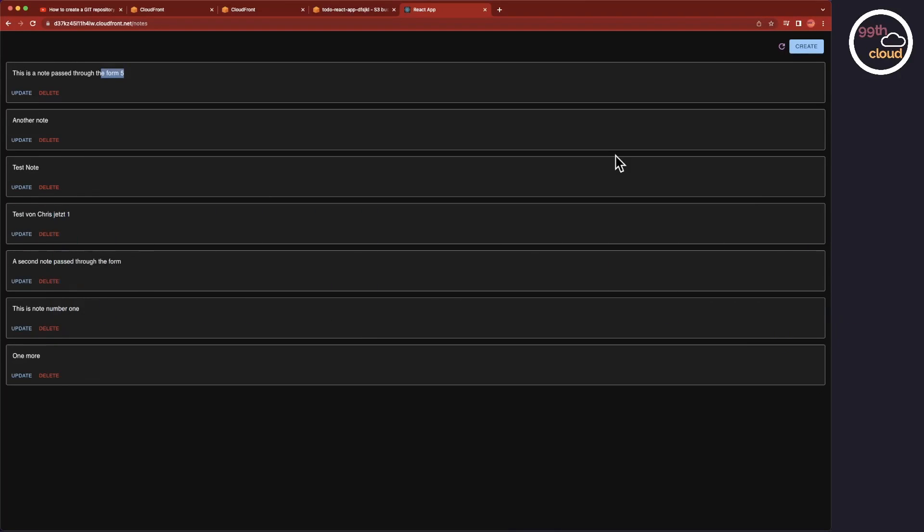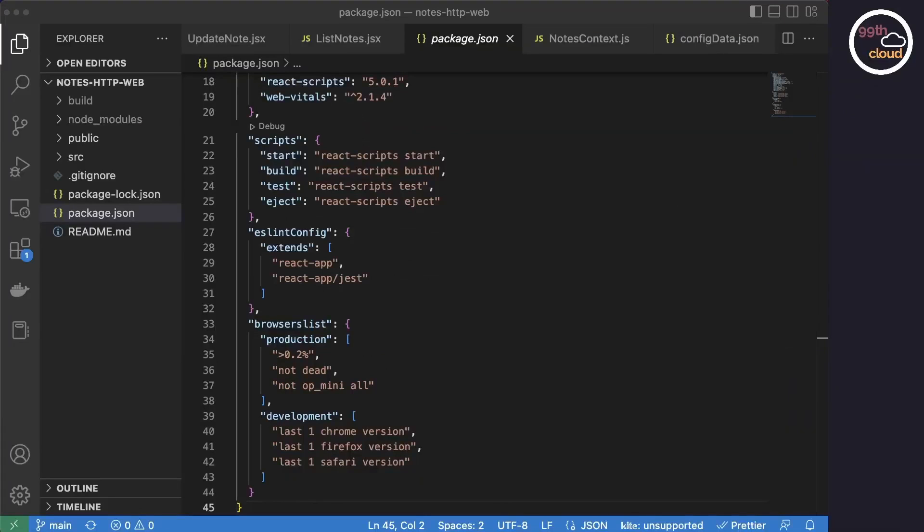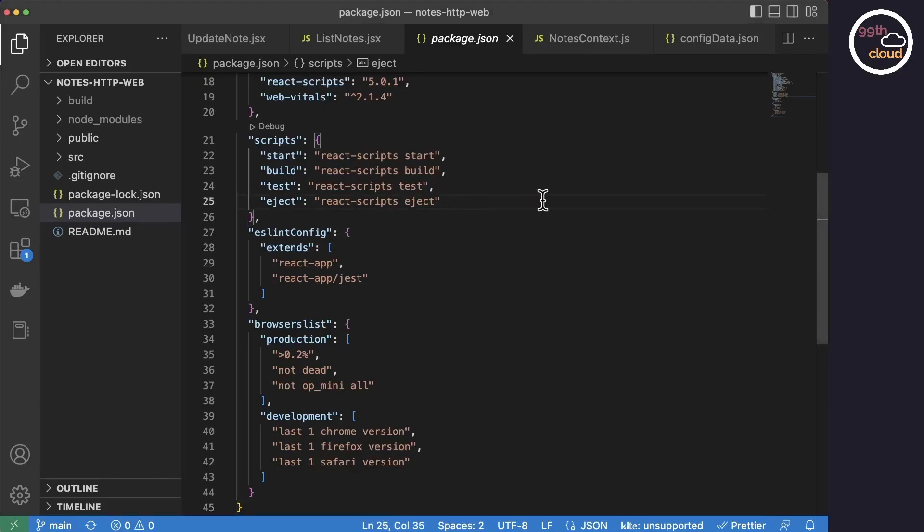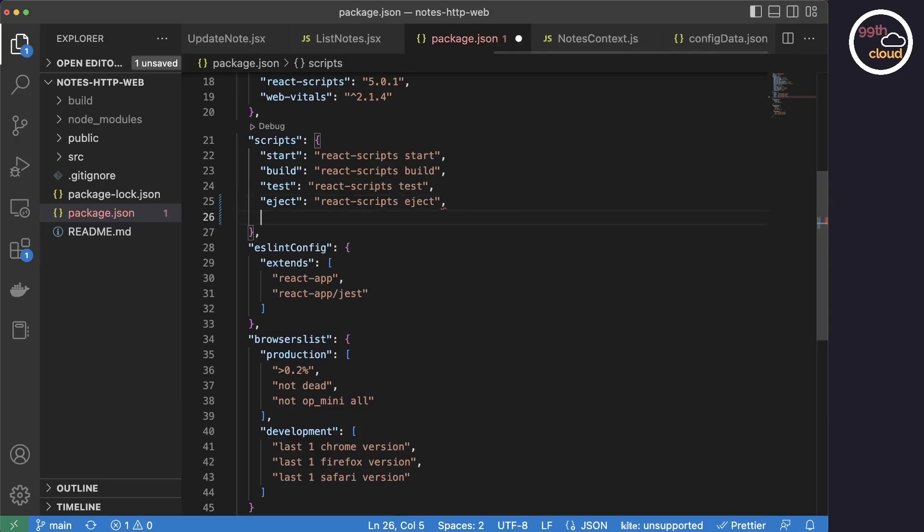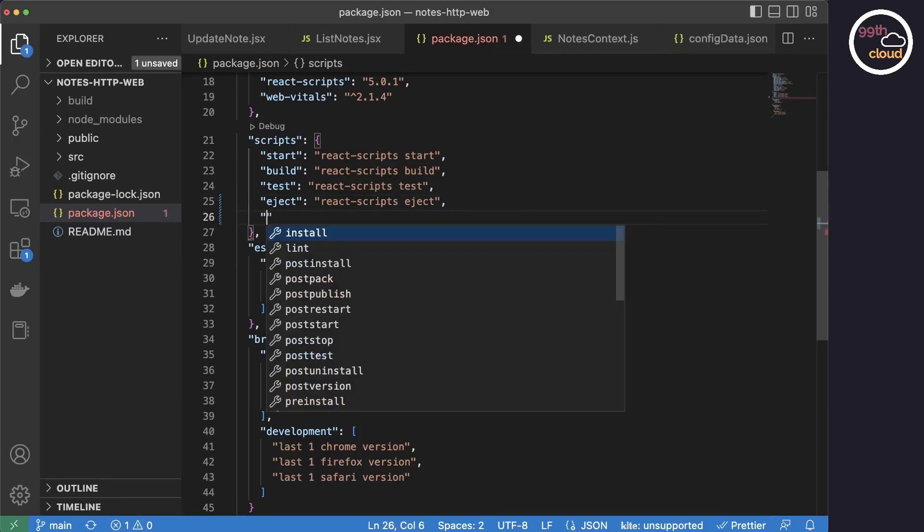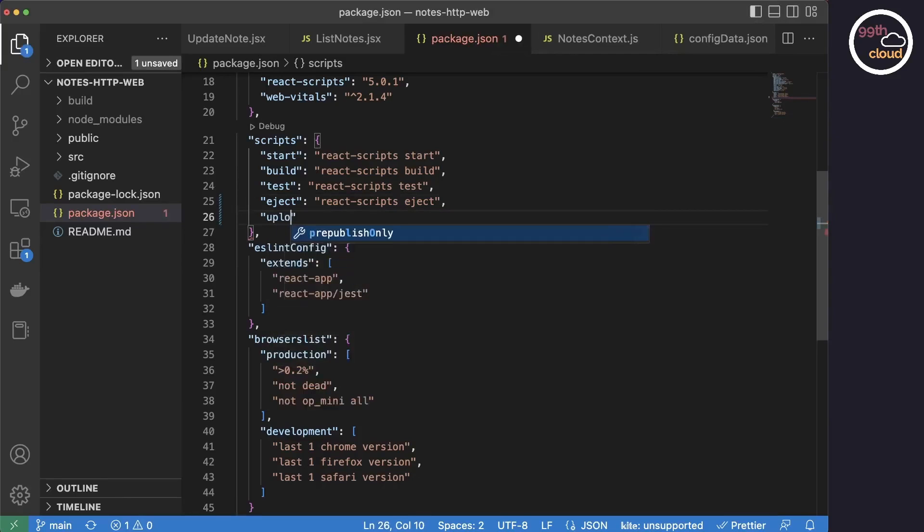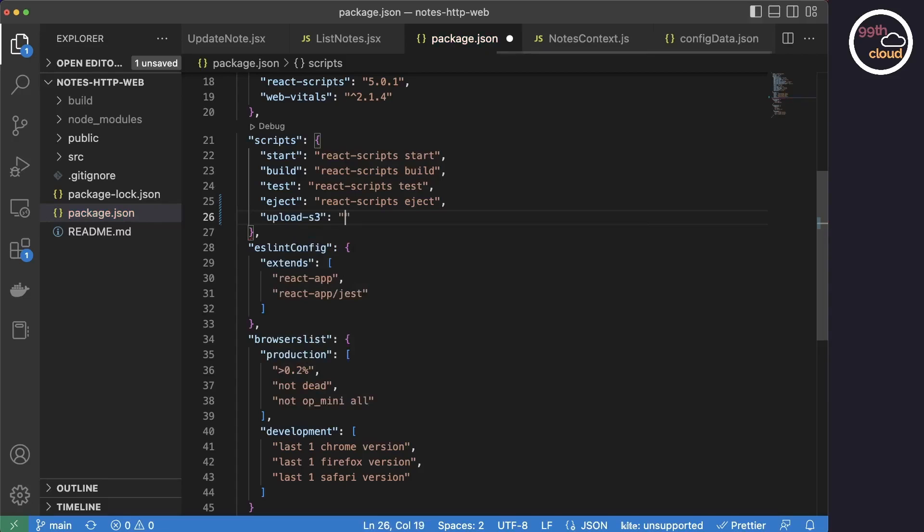The deployment is still pretty manual at the moment. You first need to build the code into the build folder, go into the AWS web console and upload the files. So, let's try to optimize that. Let's head back to VS Code and open the package.json file. Here, we will add some custom scripts.